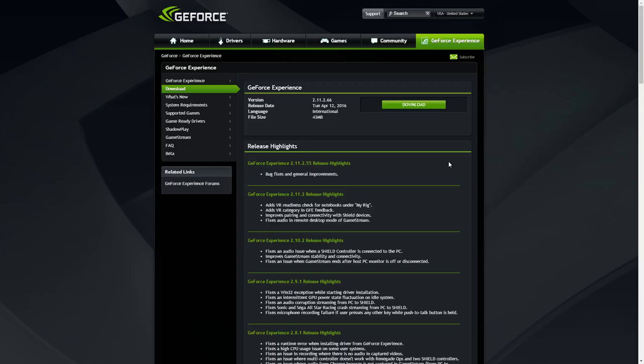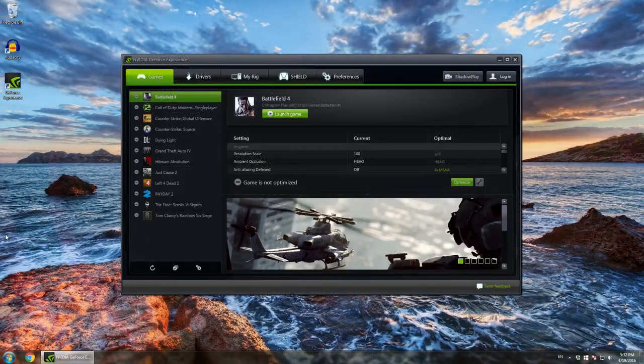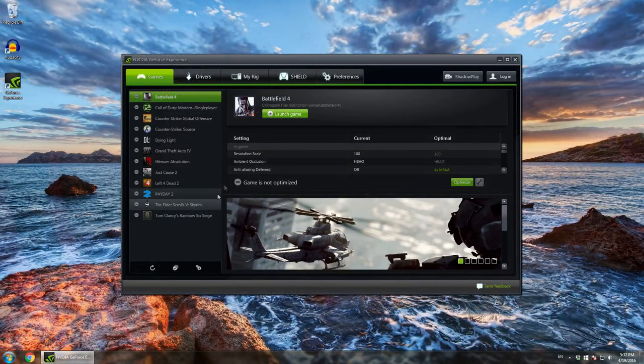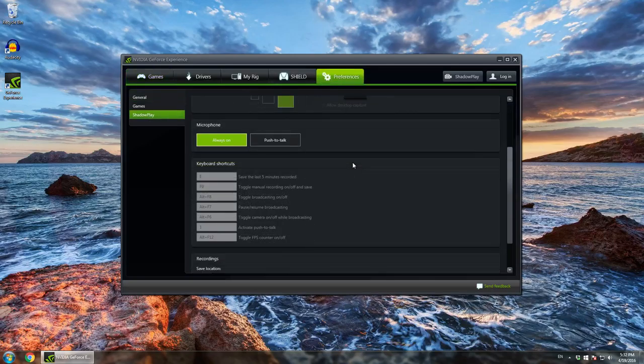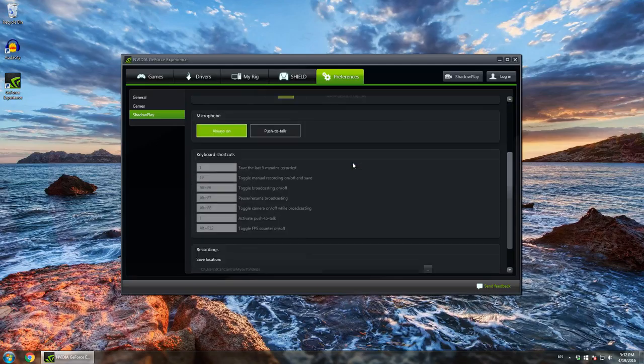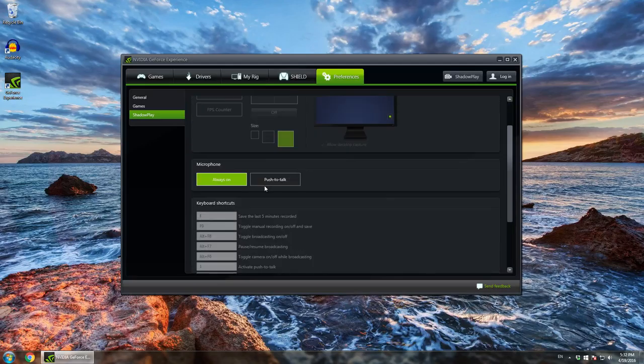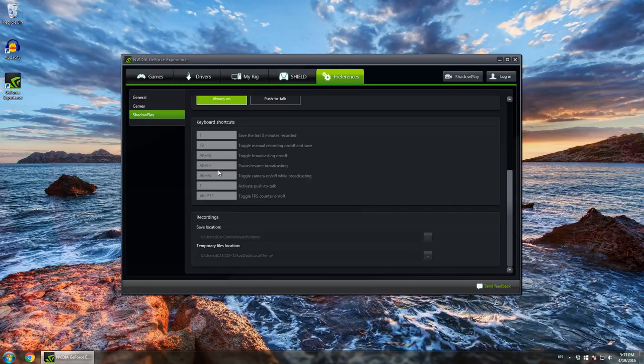So just download that and then go to your desktop. ShadowPlay, it will look like this and you want to go to preferences, you want to go down to ShadowPlay. And there's nothing really special here, just to take push to talk. I'm not going to take that right now because I have to push to talk. And here you can change the keys for to talk. For example, activate push to talk here. I have to hold one to talk.